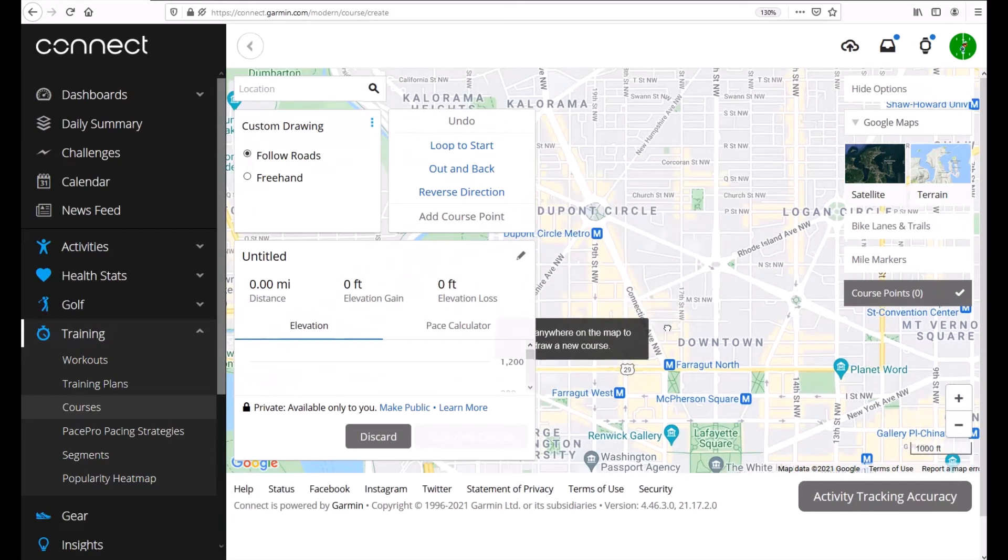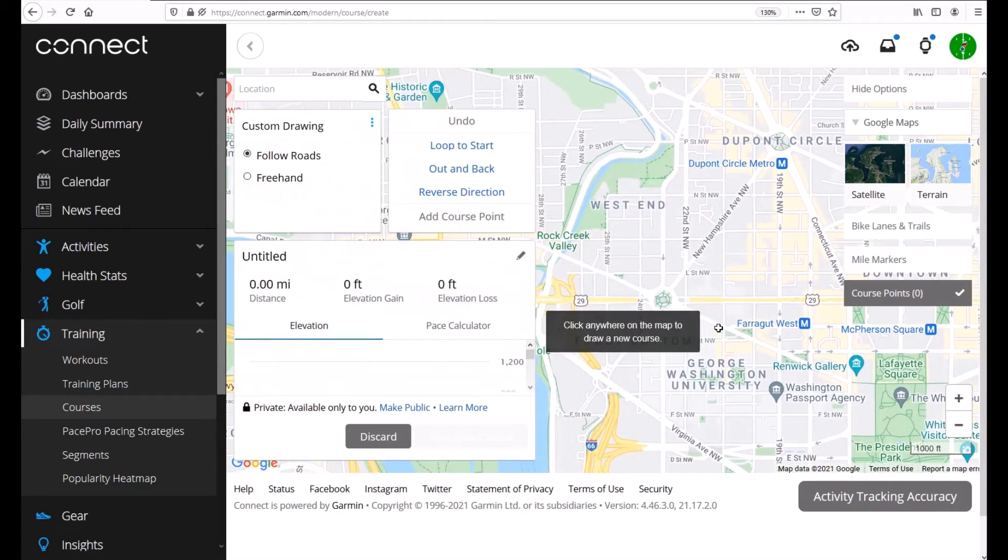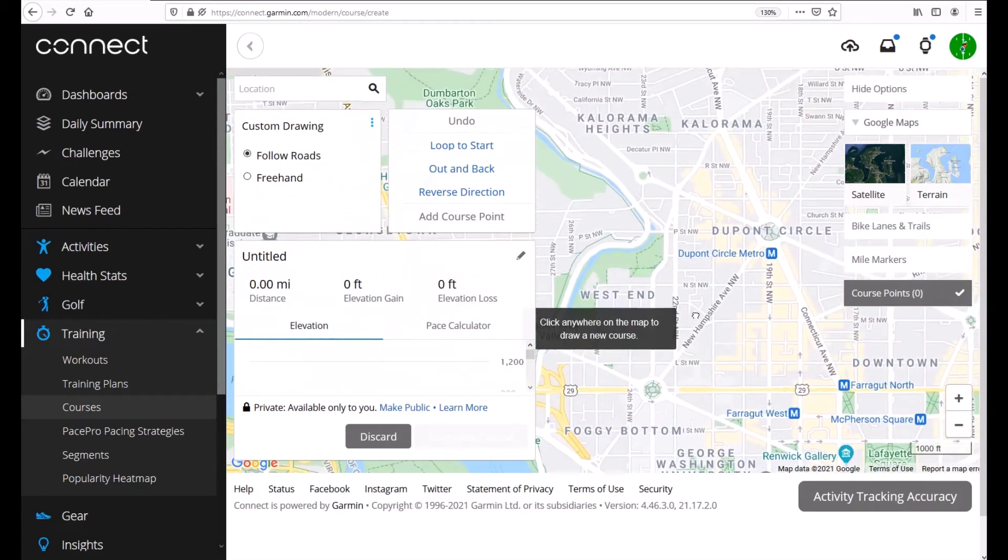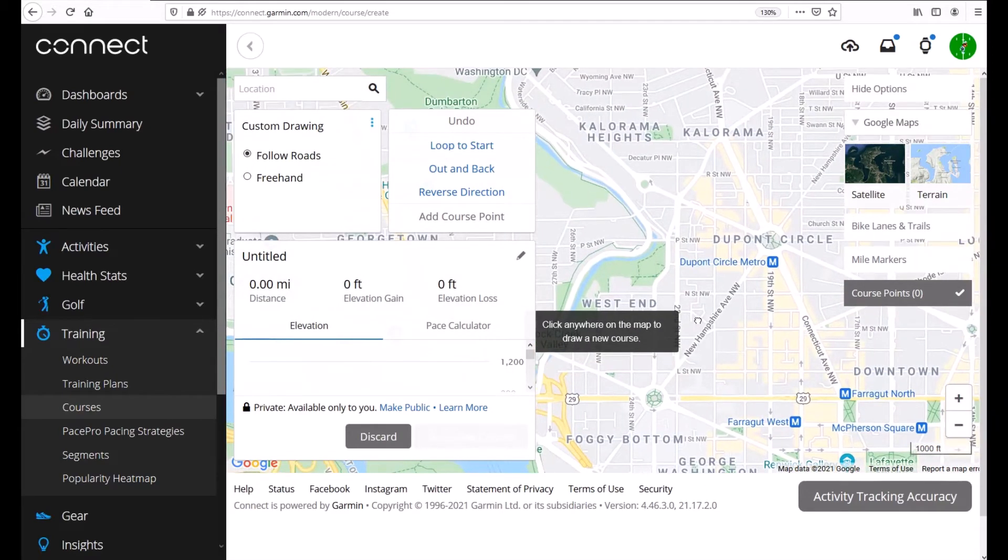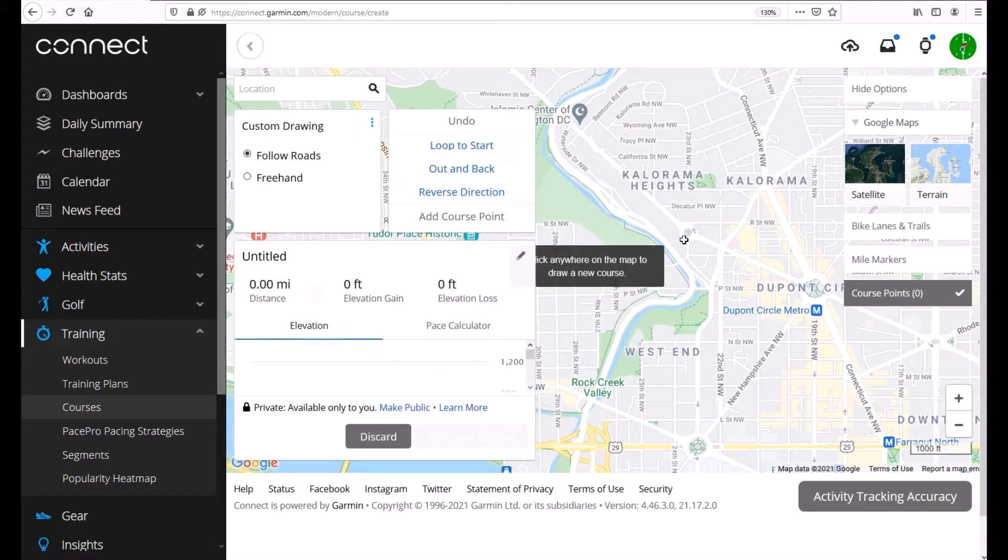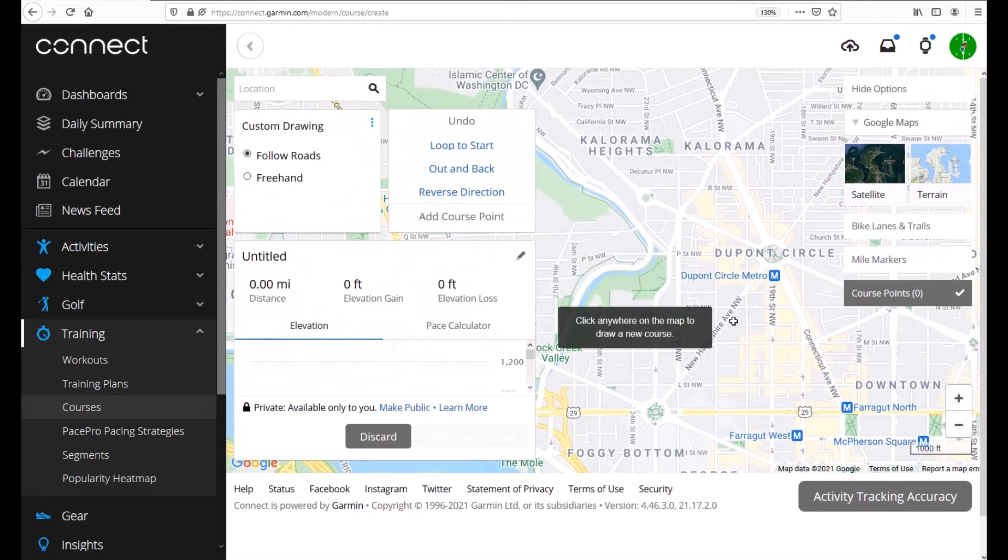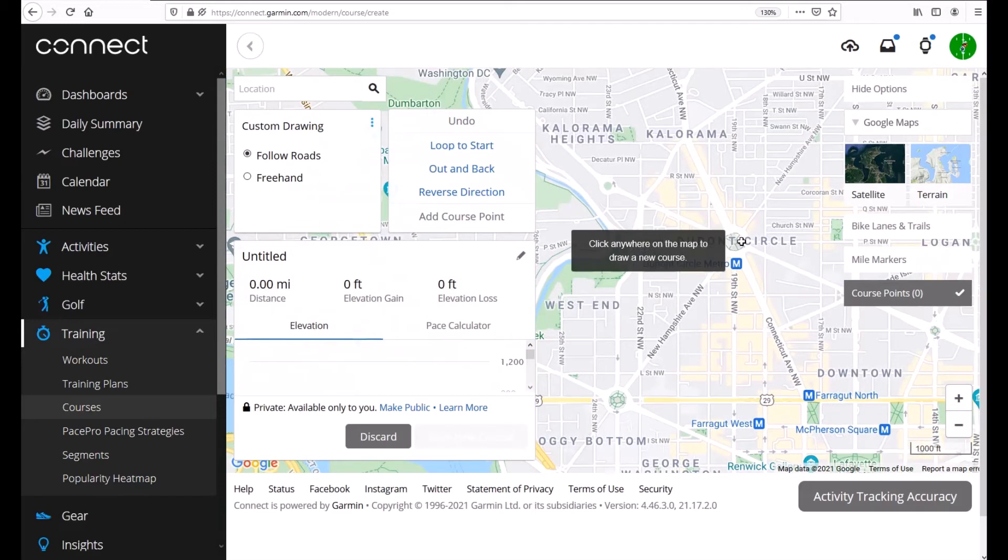So anywhere on the map we're just going to click where we want to start. Let me find a good spot. This looks like a good spot. Let's do DuPont Circle.